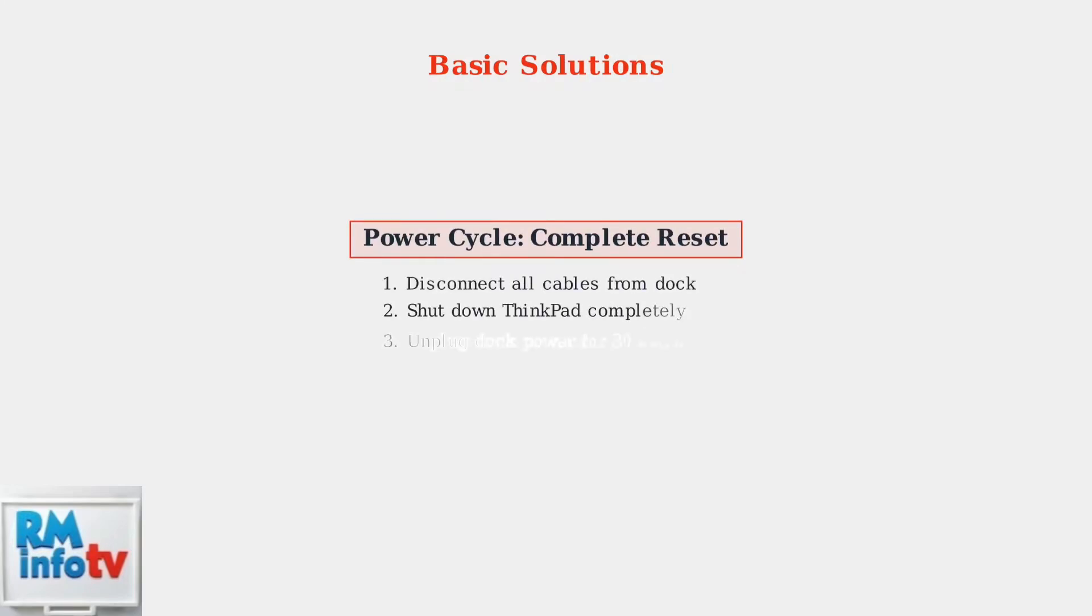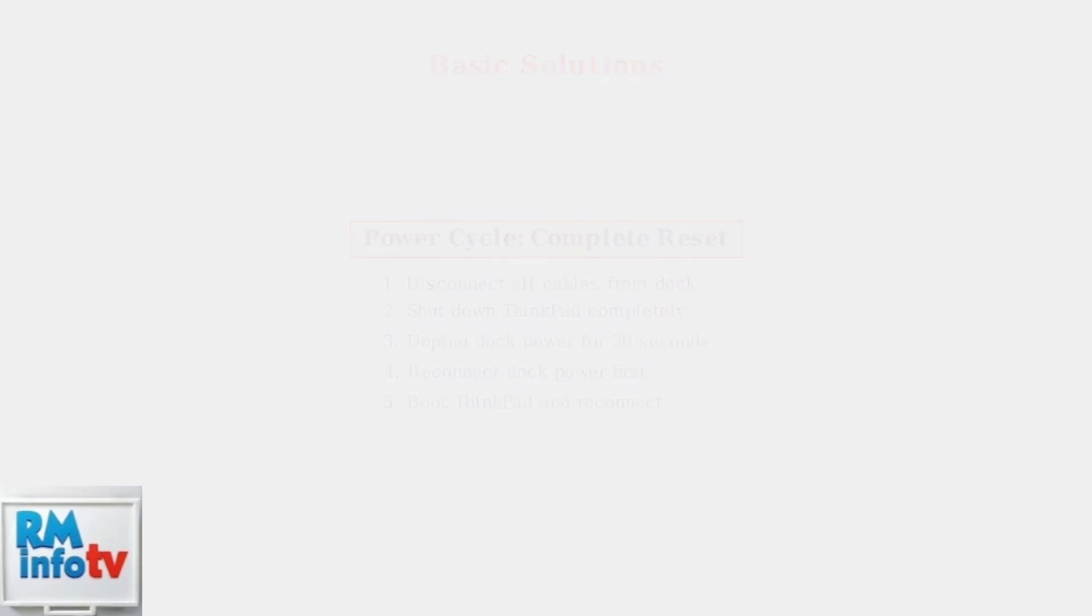Power cycle both devices to reset the USB-C power negotiation. This simple step resolves connection handshake issues and re-establishes proper power delivery protocols.